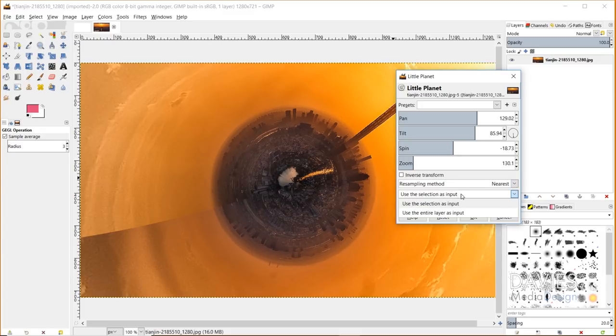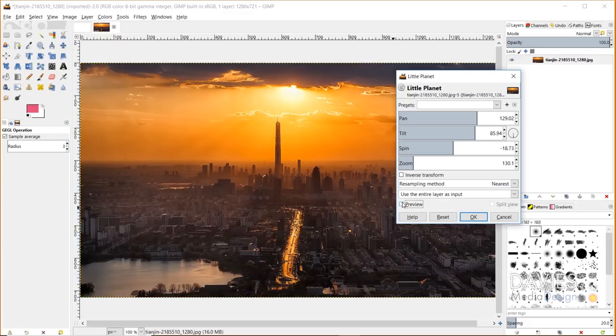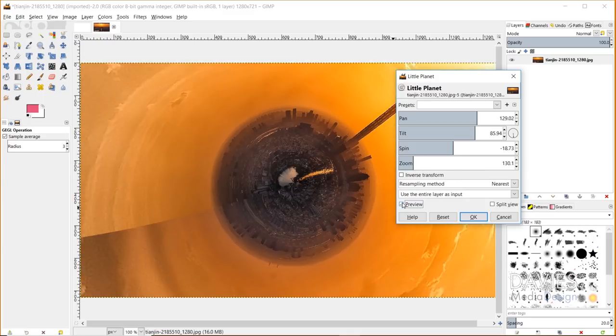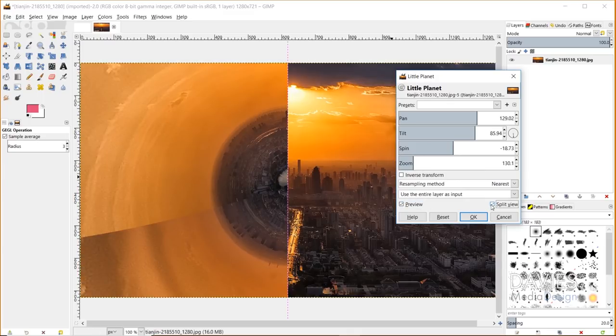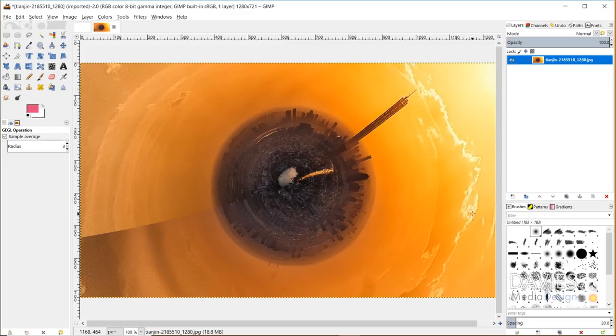You can change the type of input here. If you have a selection area you could perform this on just the selection area, or use the entire layer as the input. As always in GIMP 2.10 filters you can preview this - that's obviously what this looks like after. You can split preview it, before on the right, after on the left. Click OK and that'll apply your changes. This makes creating that little planet or tiny planet look super easy and gives you more control than going in manually.